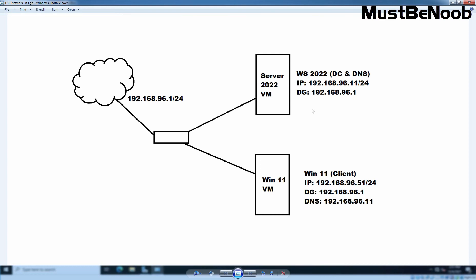Then later on we will have another virtual machine running on Windows 11 operating system on which we will assign IP address from the same network range. And the IP address is going to be 192.168.96.51 with default subnet mask. And in that case, our default gateway is going to be the same which is 192.168.96.1.